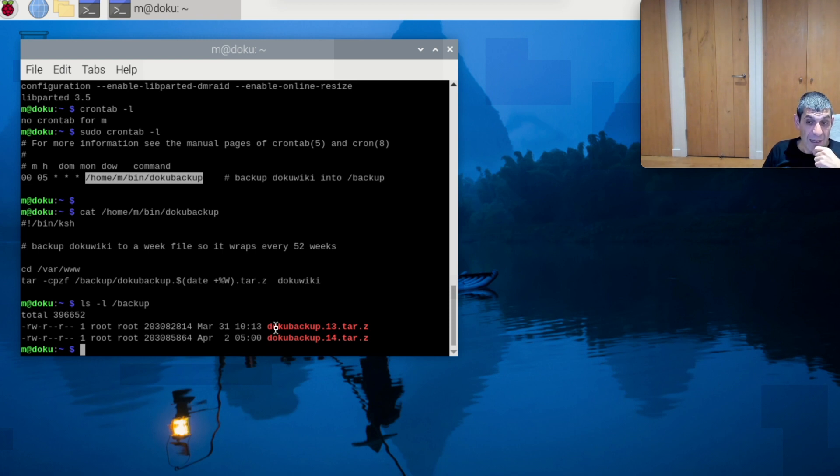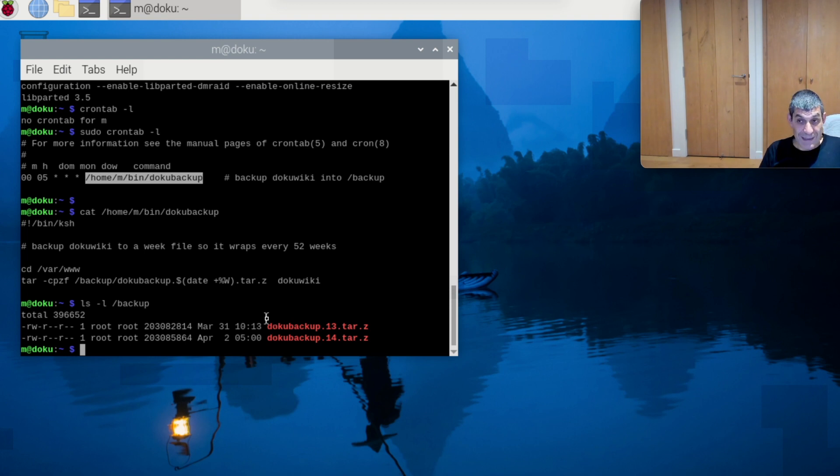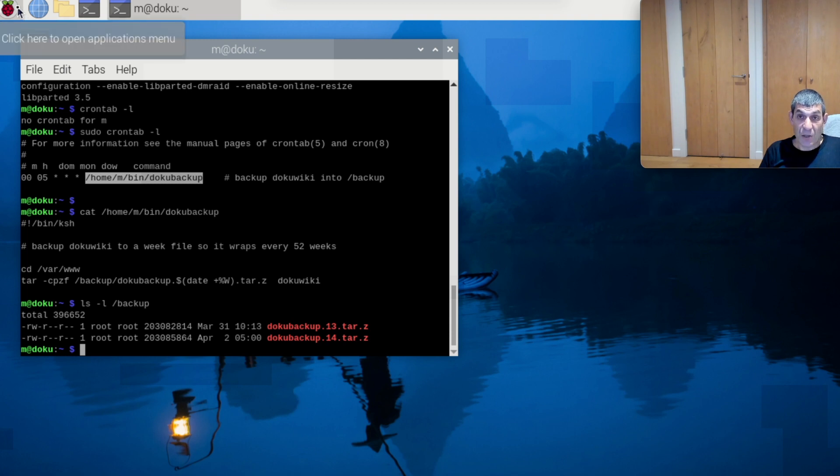It relies on you running the operating system from the USB key, it relies on you being able to get into the system graphically using VNC, and then you just run the standard SD card copier program. Thanks for watching.